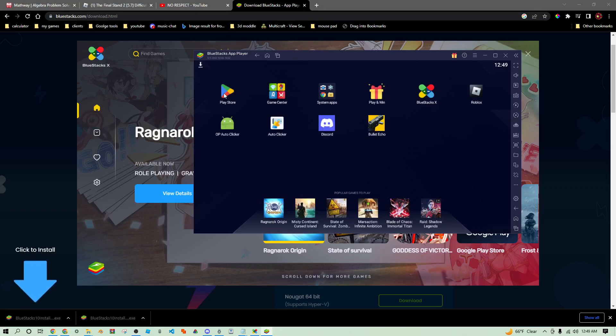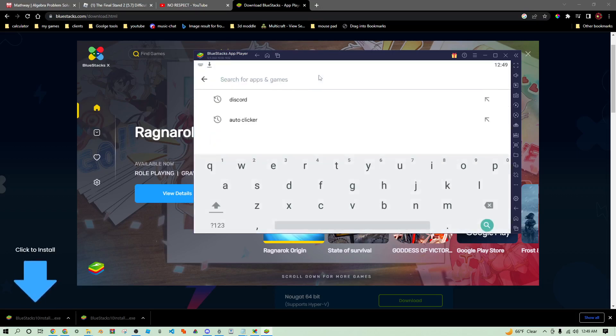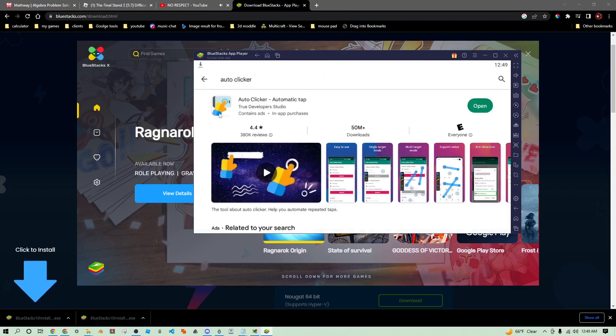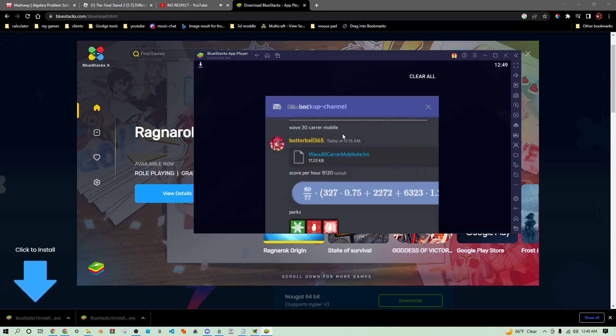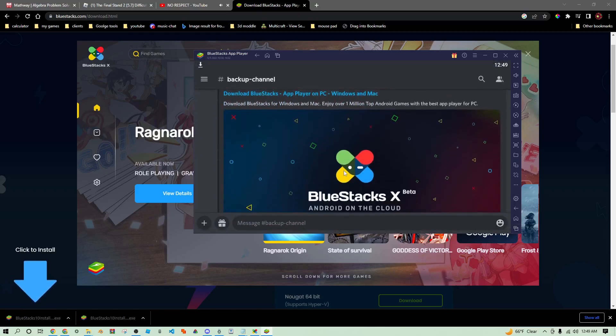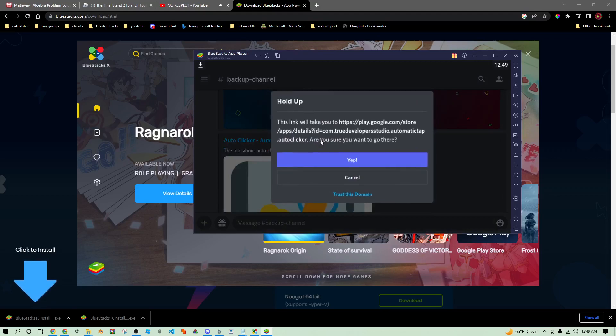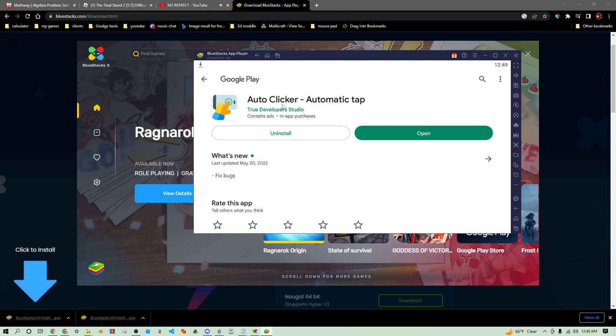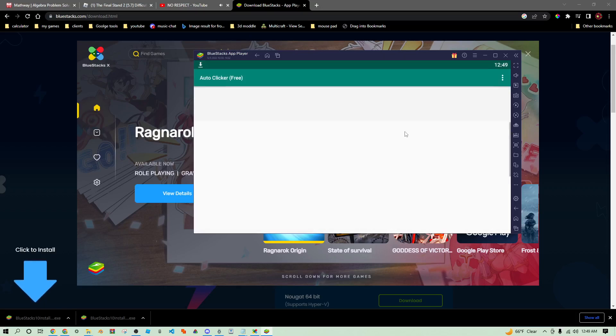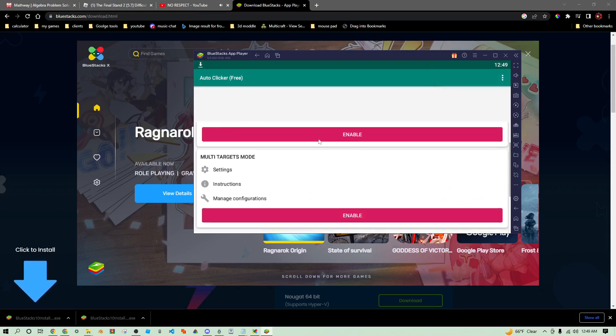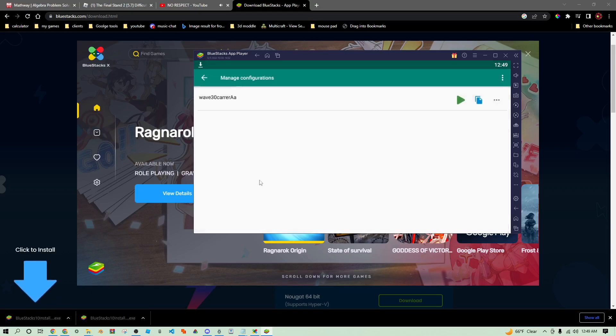You're going to want to download Roblox, but before we do that we're going to download this auto clicker. If you type it in it should be the first thing that comes up, but if you can't find it I also have a link to it. Auto clicker is going to come up, I already have it downloaded but you're just going to want to download it.